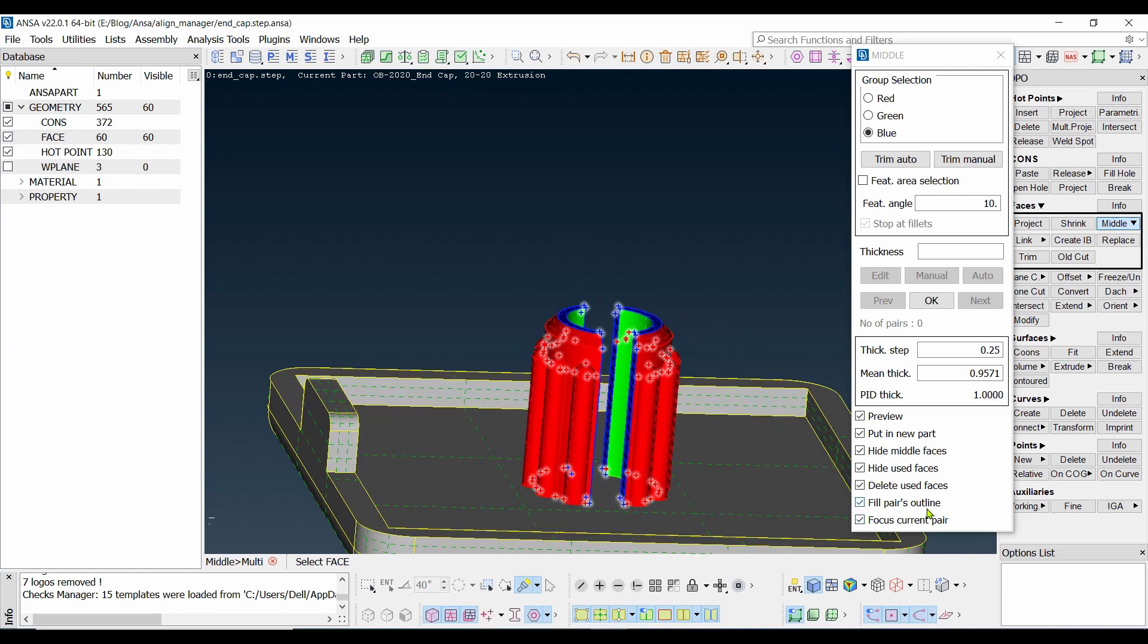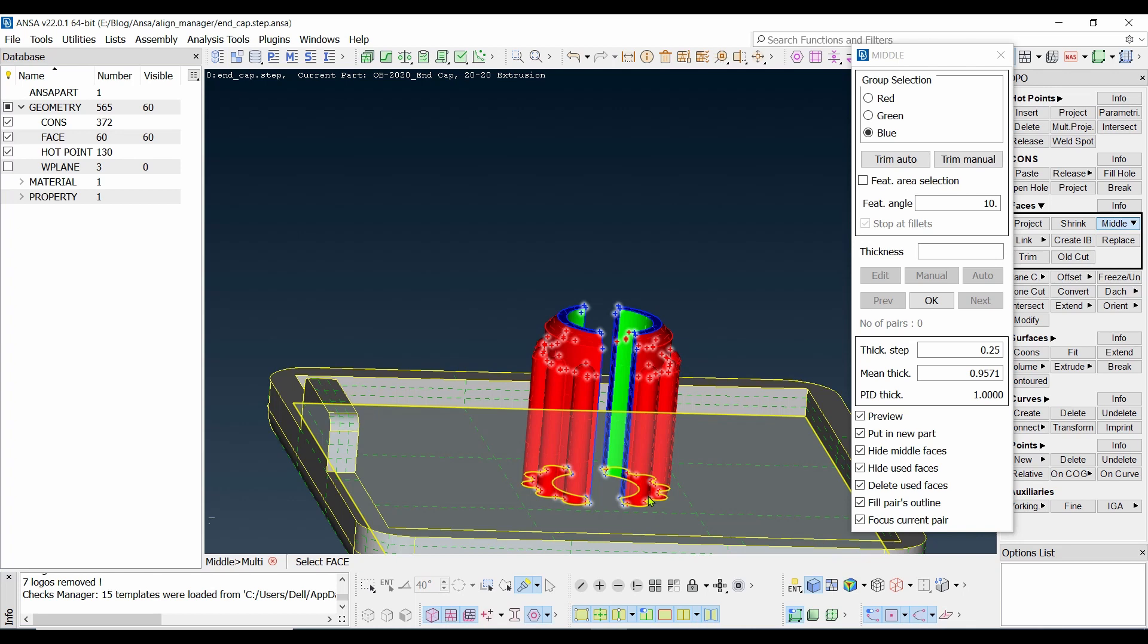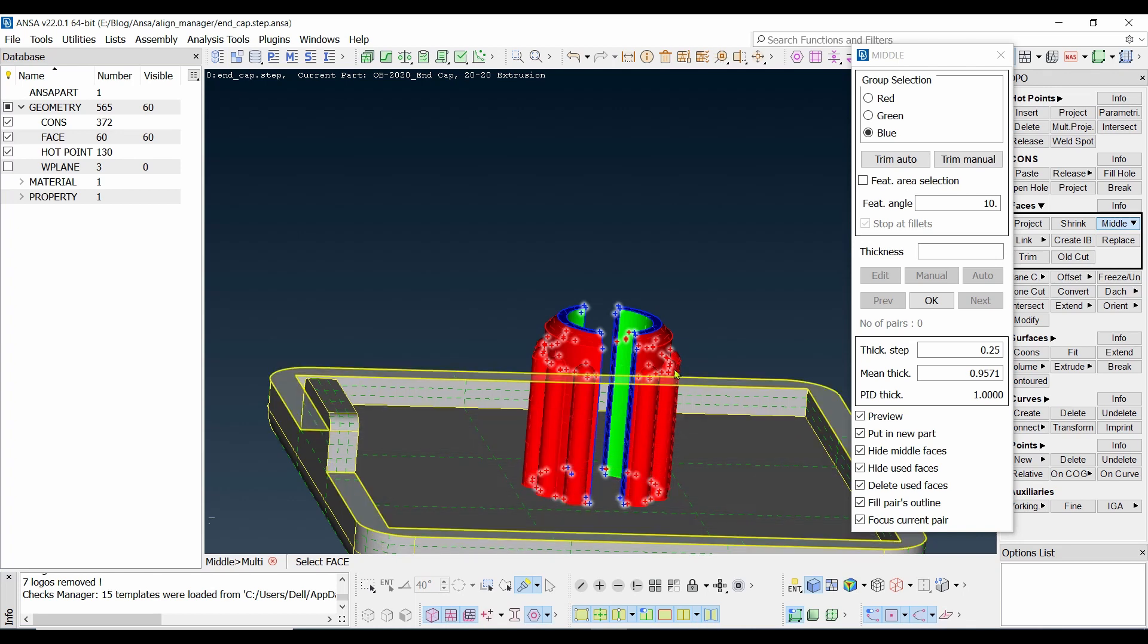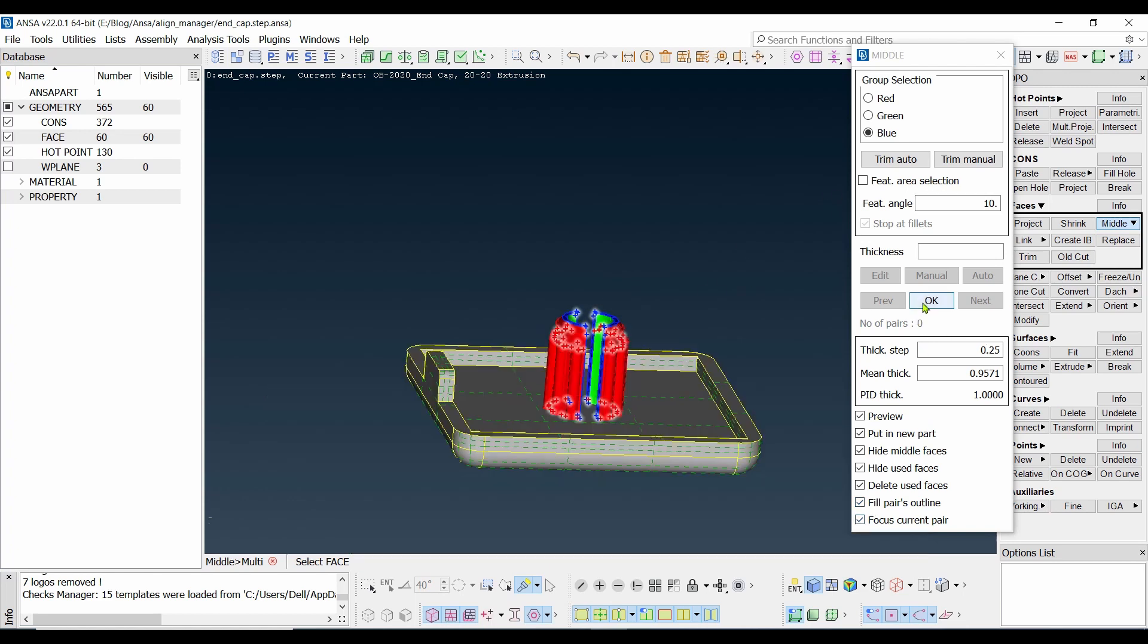Fill pairs outline means filling wherever the blank surface will be created. You can see this thickness will create a blank surface on this part. So do you want to fill that one once the middle surface for this model and this part is created? If that is so, then you need to check it. Now we are going to create the middle surface.